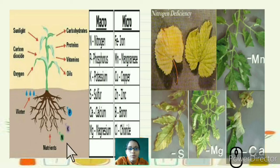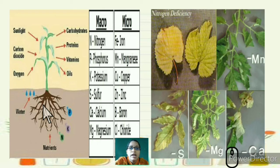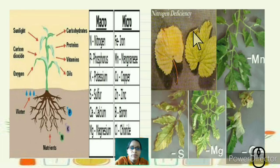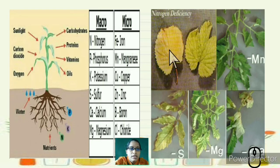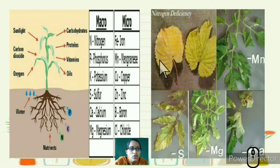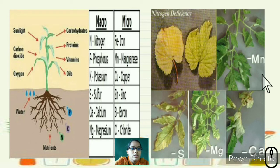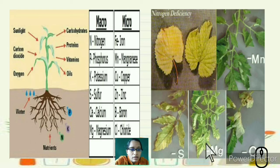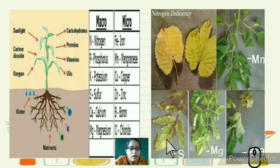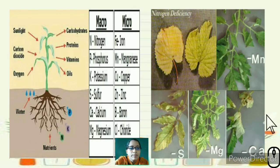If plants do not get proper nutrients, deficiency symptoms appear. For example, the green color of the leaf turns pale yellow, and the shape of the leaf changes — this indicates manganese deficiency. Leaves getting curled up indicates sulfur deficiency. Deficiency of magnesium and calcium causes the plant to almost wither.